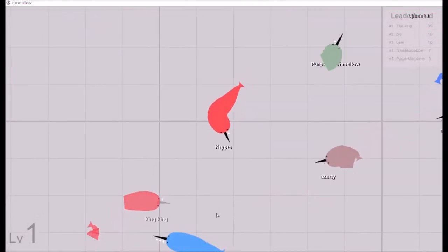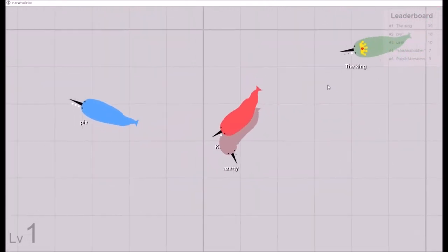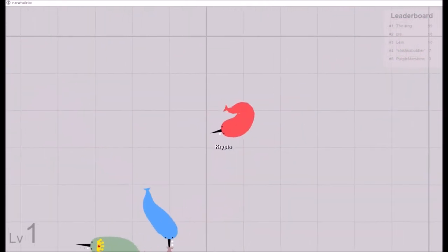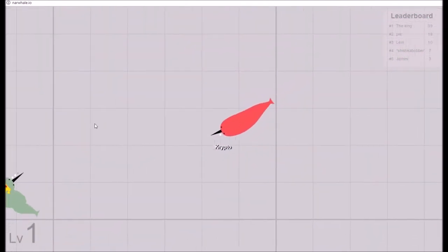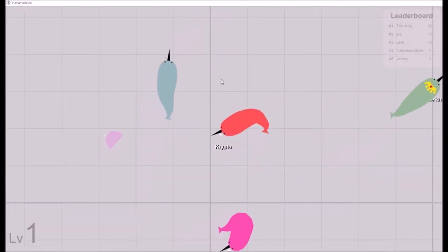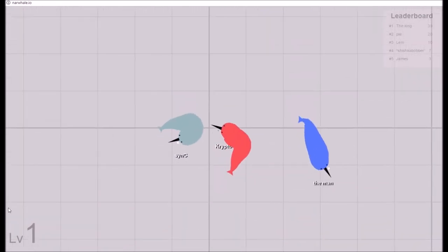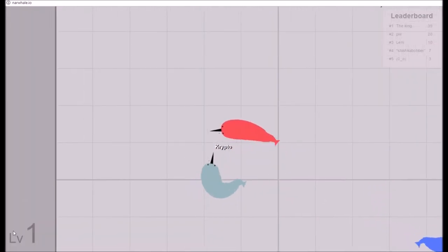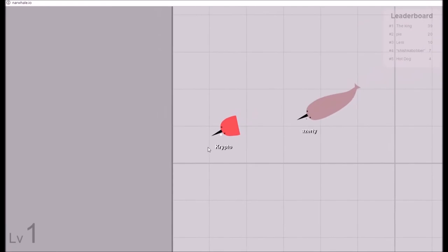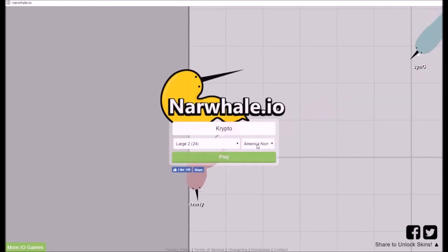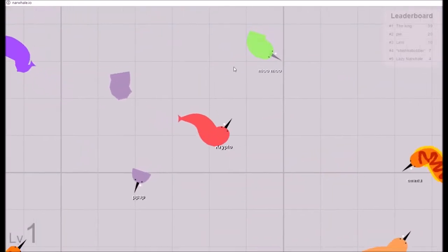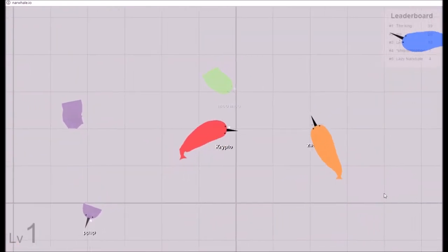My subscriber count was going up really slow recently because I haven't uploaded as I already talked about. Come on. Let me forget what I was talking about.